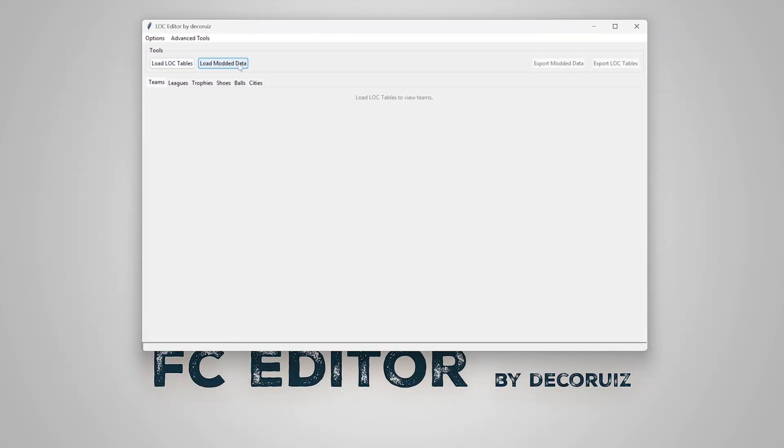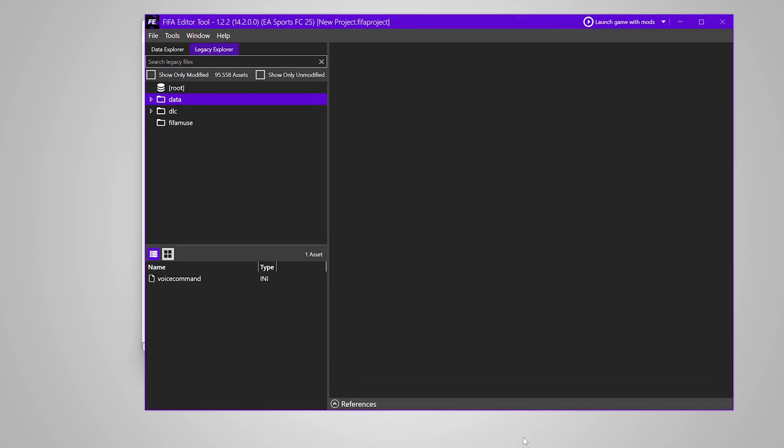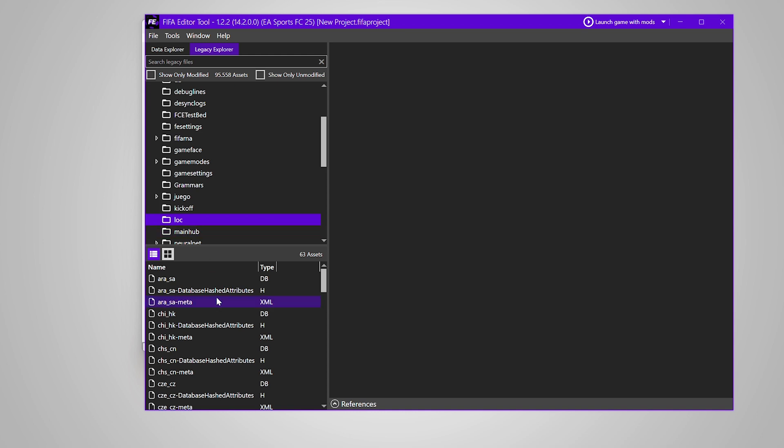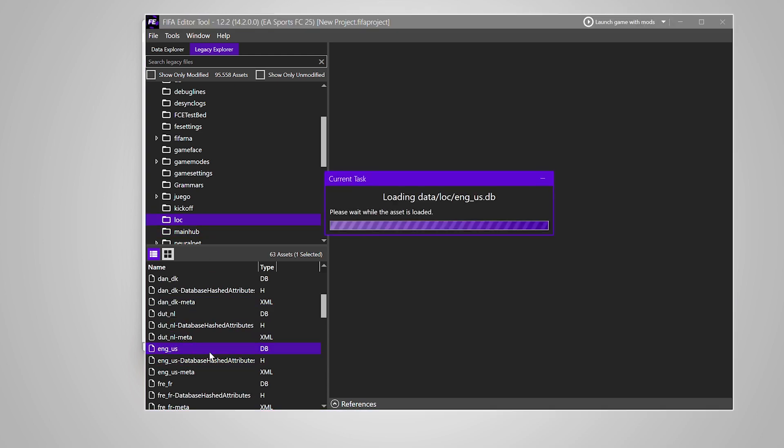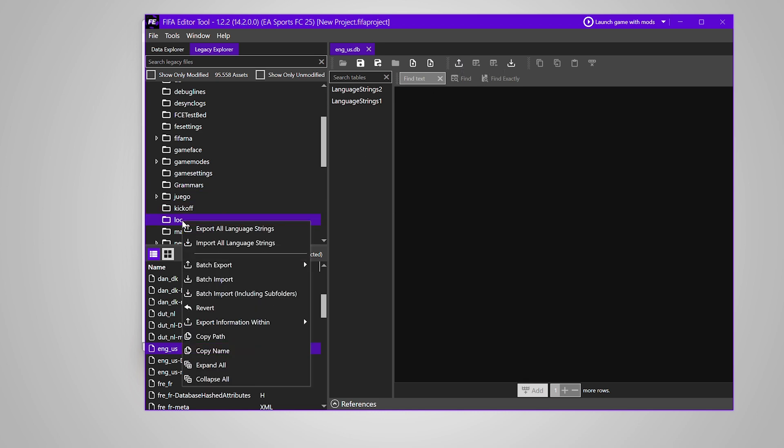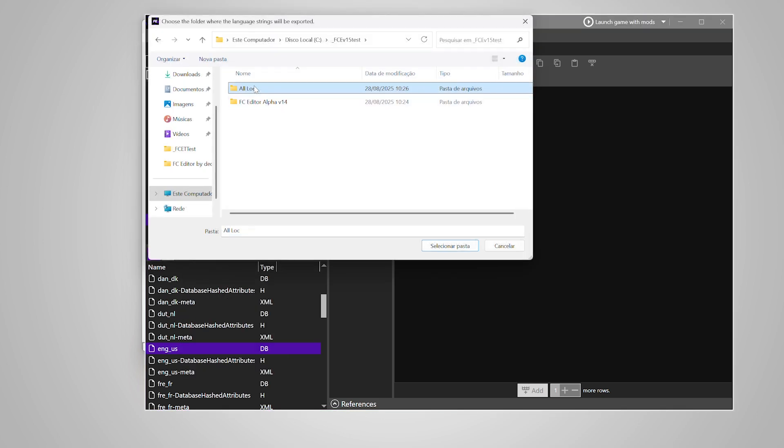You need the lock tables exported. You can do that in two ways. Both need FIFA editor tool. You can load a single lock file and export its tables, or you can export all tables of all files at once.